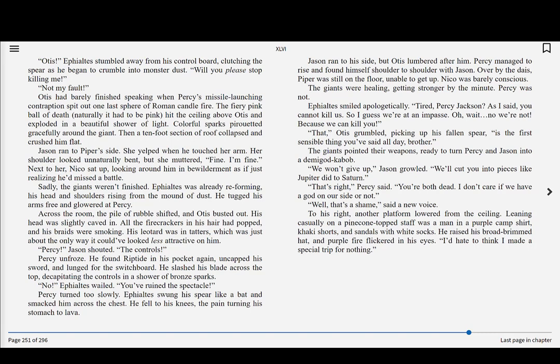Ephialtes smiled apologetically. Tired, Percy Jackson? As I said, you cannot kill us, so I guess we're at an impasse. Oh wait, no we're not, because we can kill you! That, Otis grumbled, picking up his fallen spear, is the first sensible thing you've said all day, brother. The giants pointed their weapons, ready to turn Percy and Jason into a demigod kebab.